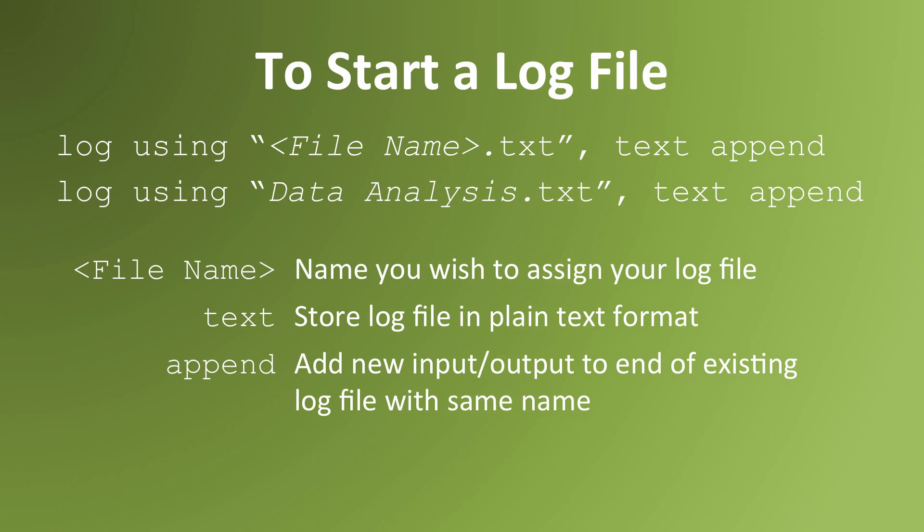For example, if I wanted to call my log file data analysis, I'd use the syntax log using data analysis.txt, comma, text, append.